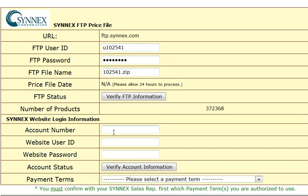In the bottom section here, enter your Cinex account number, your website user ID, and your website password. This information is used so you can do fulfillment with Cinex and also to get real-time pricing.